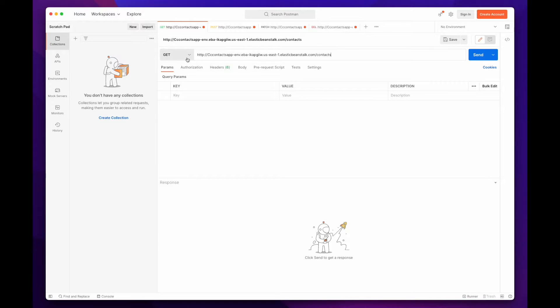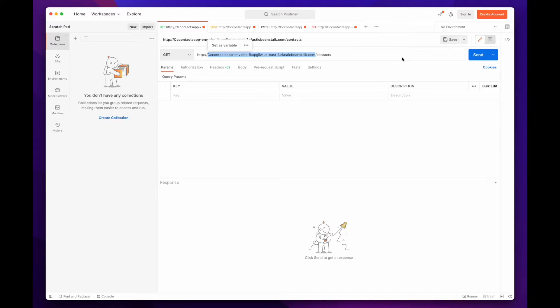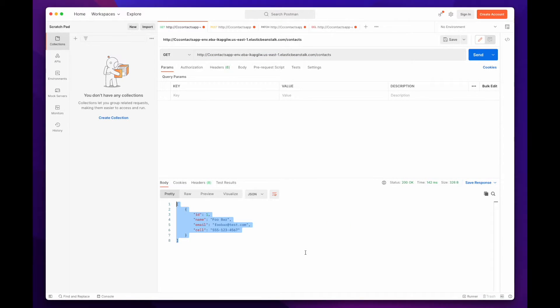Here, I'll make an HTTP GET request to the contacts route to the application running on Beanstalk, and we see we have one contact in the database.